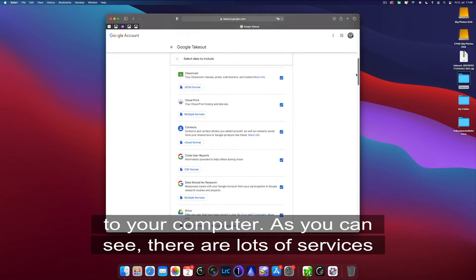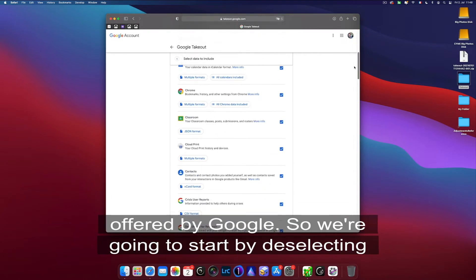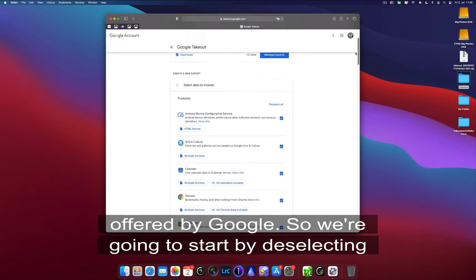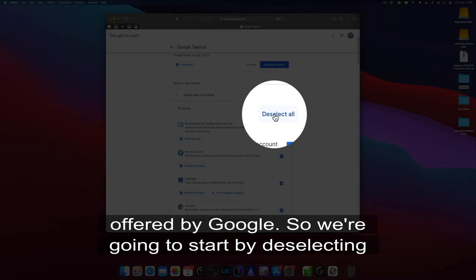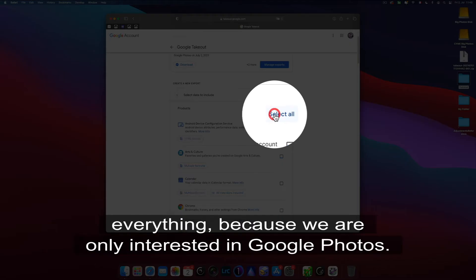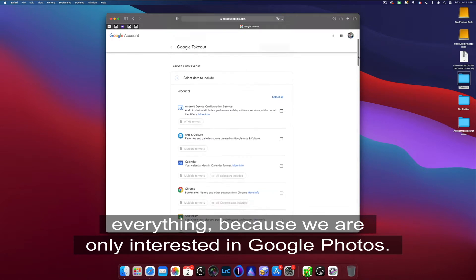As you can see, there are lots of services offered by Google, so we're going to start by deselecting everything because we are only interested in Google Photos.